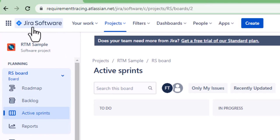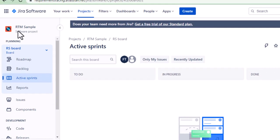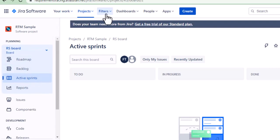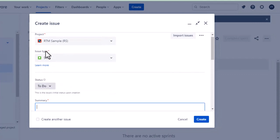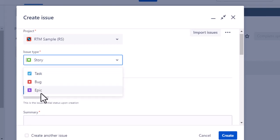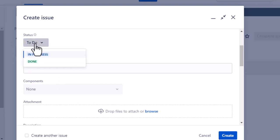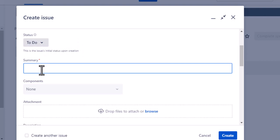Once you've created an account and are inside Jira Software, you can see options like: Your Work, Projects, Filters, Dashboards, People, Apps, and Create. I've given the project name 'RTM Sample' — RTM stands for Requirements Traceability Matrix. If you click on Create, it shows the issue type options: Story, Task, Bug, and Epic. We usually go with Story, because a story is essentially a requirement.